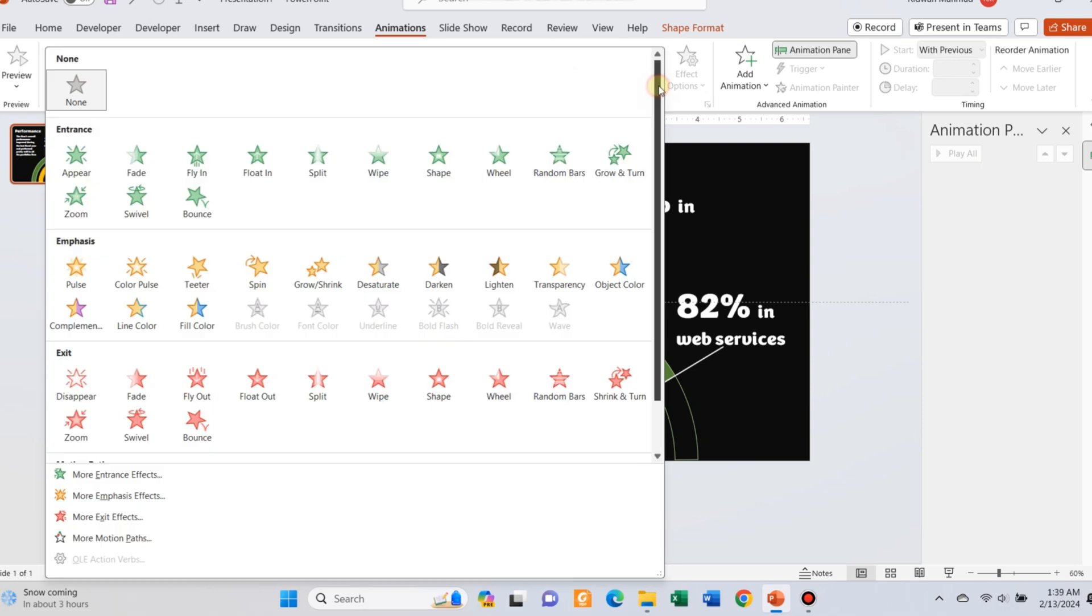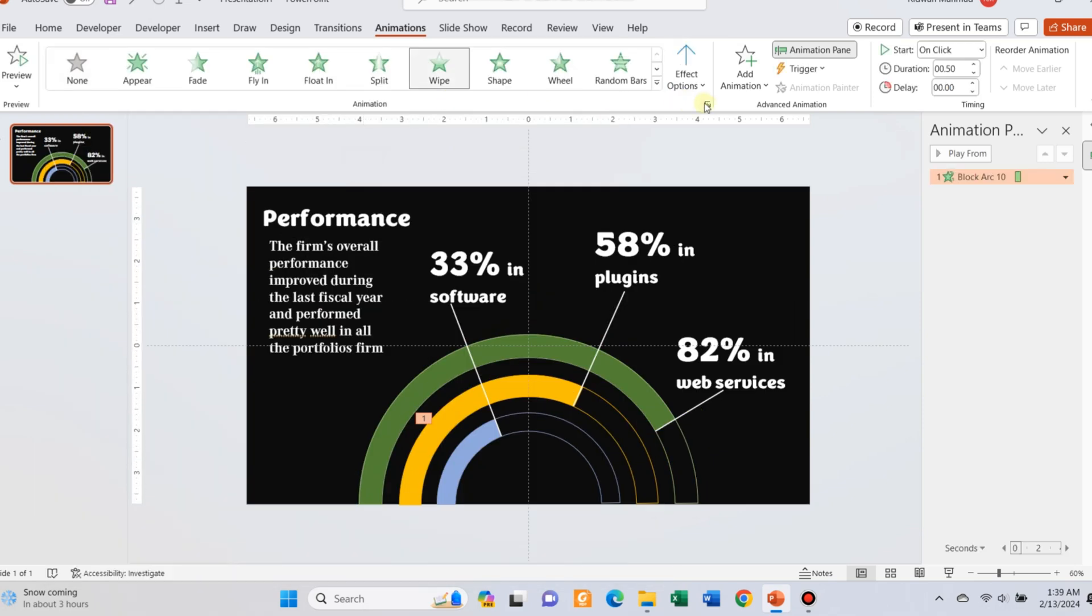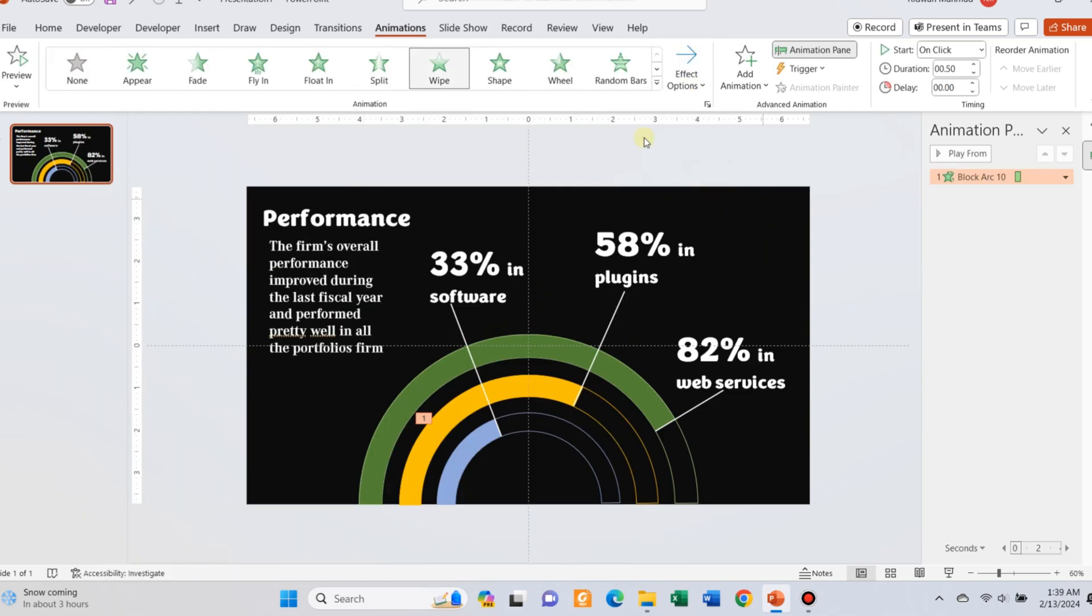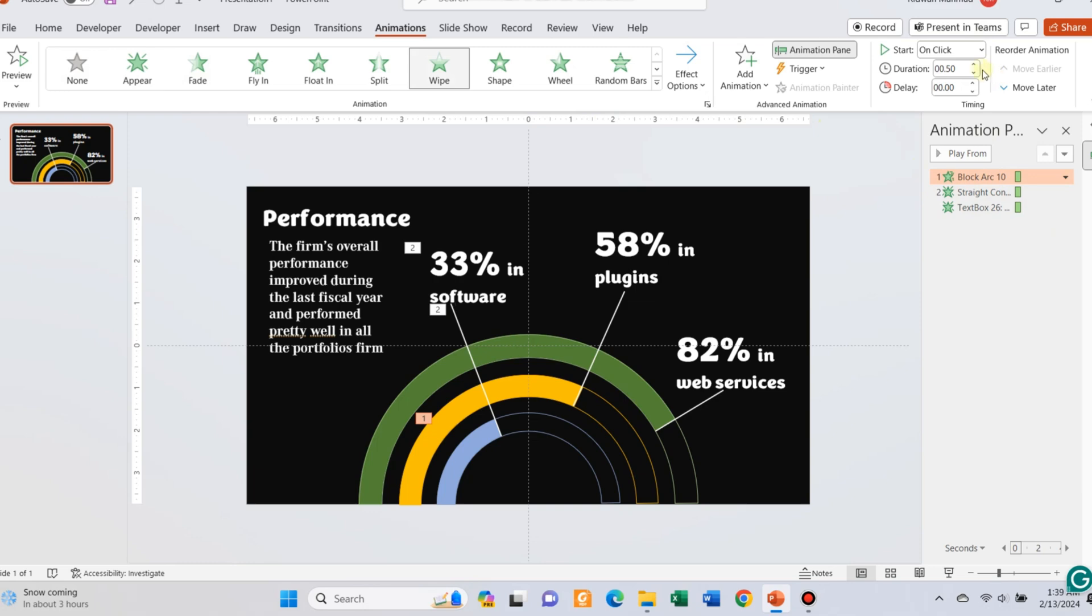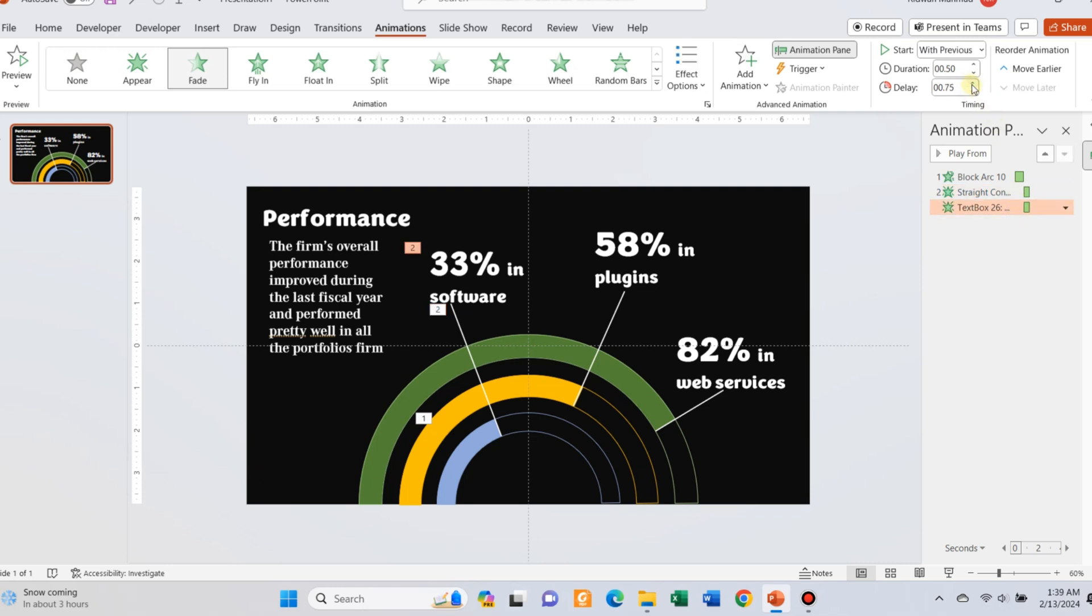Now I will add animation. For the arc I will use the wipe animation and choose from the left. And for the text I will use the fade animation. Using the animation pane, delay the animation of the text to some extent and adjust the duration of each animation.